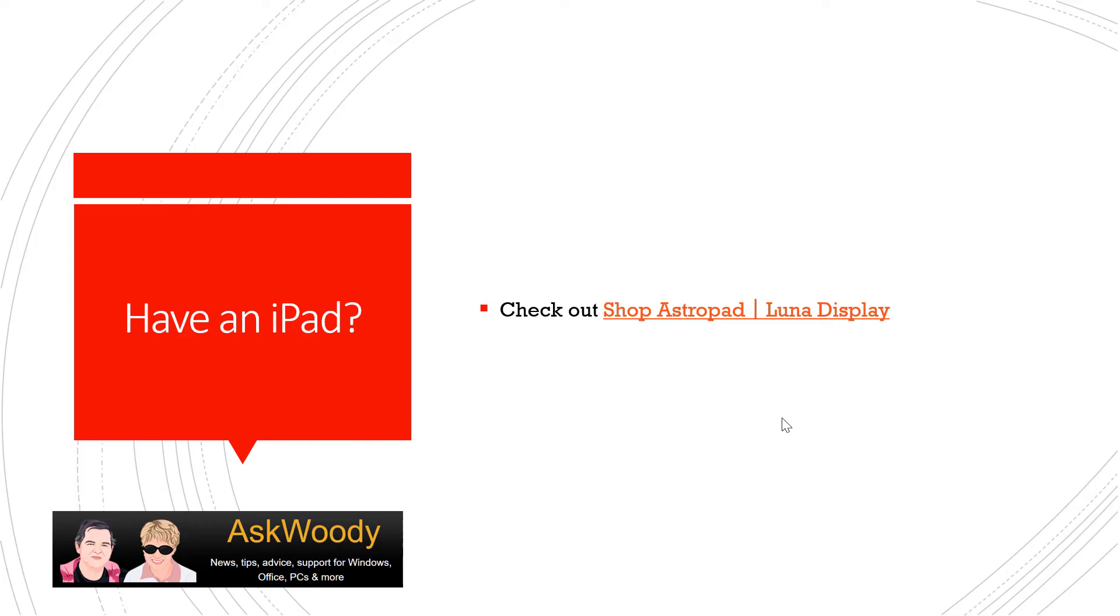So, bottom line, if you have a computer and an iPad and you want to have a second monitor, check out AstroPad by Luna Display. Again, had not heard of it. First time I'd seen it, I think it's pretty cool.